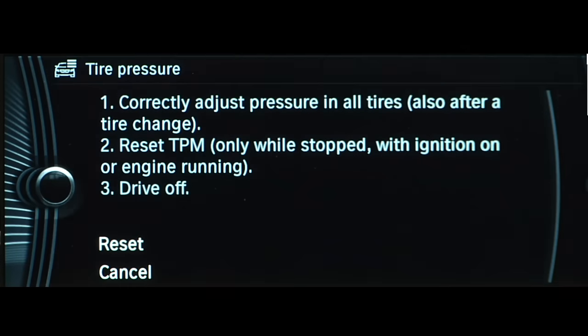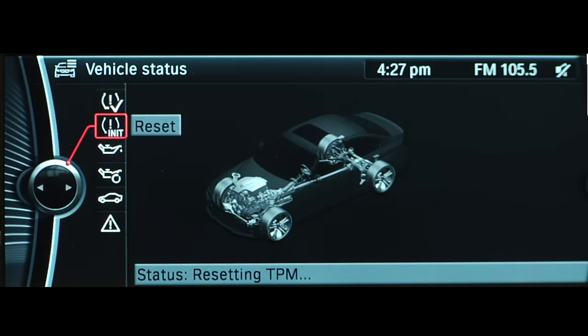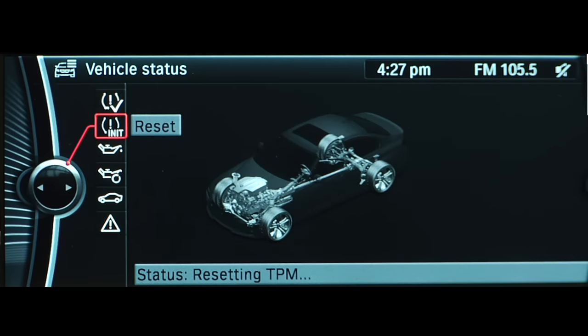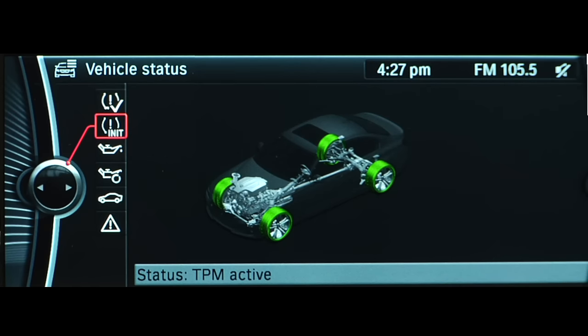After driving for a few minutes, the system will reset. The tires in the iDrive display will again illuminate in green, and TPM Active will be shown in the iDrive display.